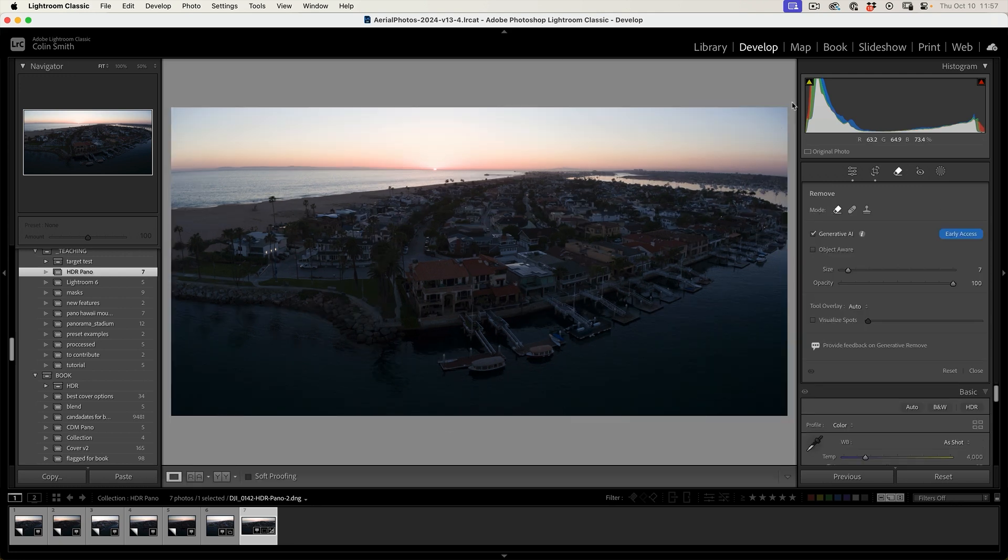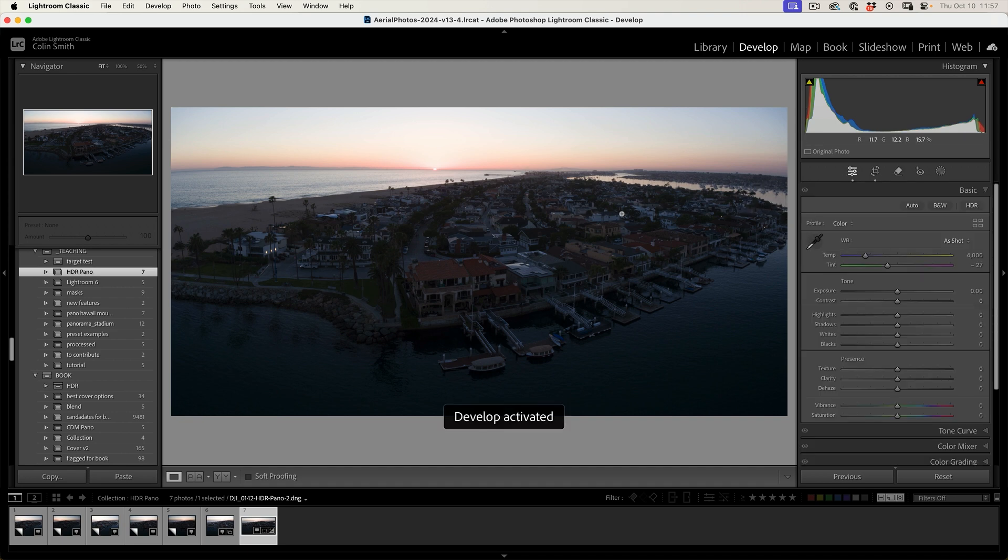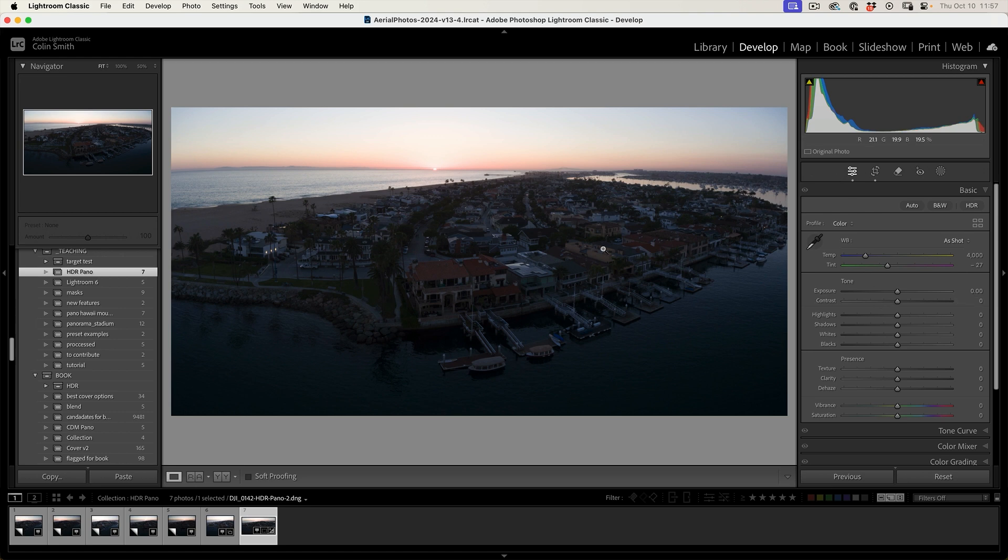The remove tool doesn't do a good job of filling up transparent areas. In fact, it won't do that.